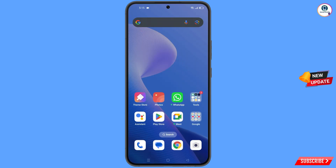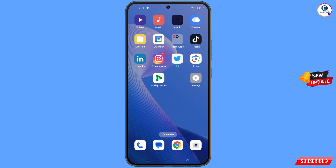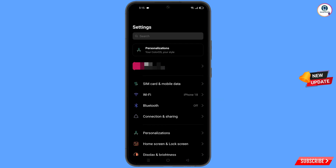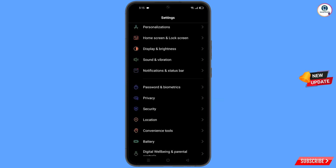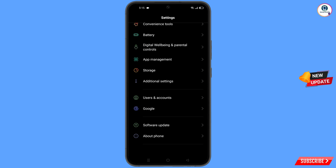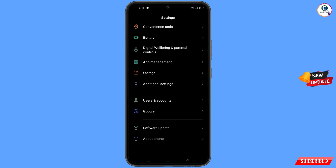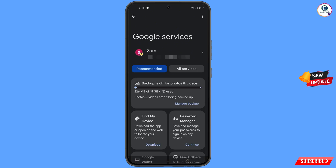Now navigate to the Settings option on your phone. Tap on 'Settings,' scroll down, tap on 'Google.' You will land on the Google settings page. At the top you will see three dots — tap on them.